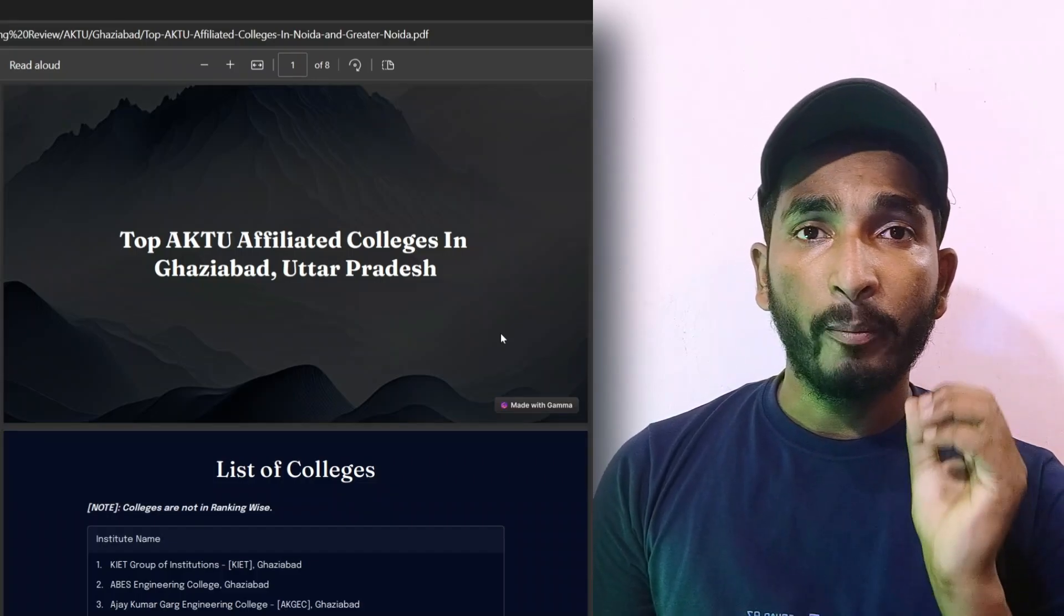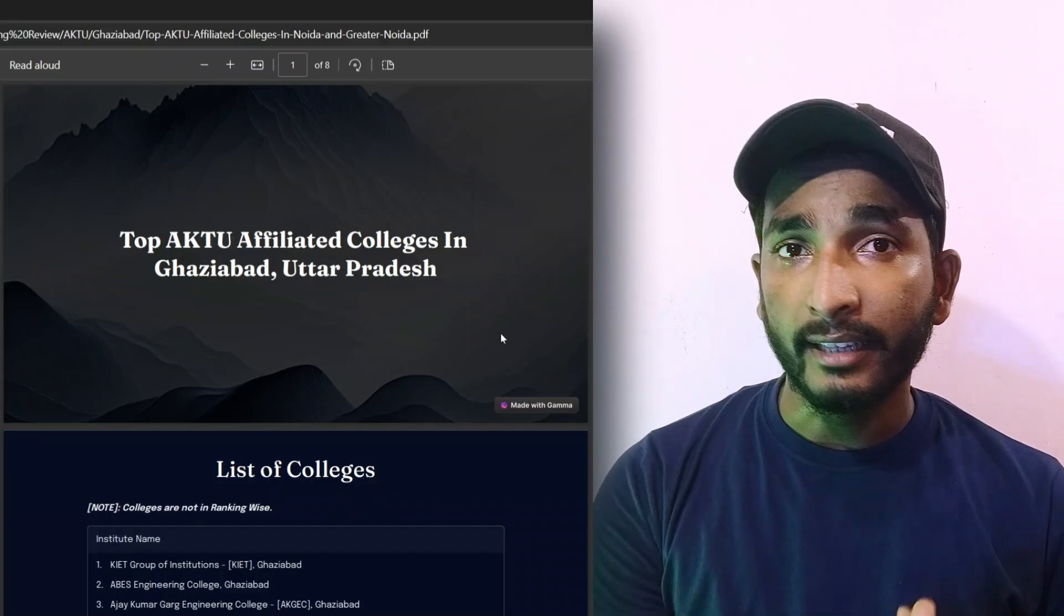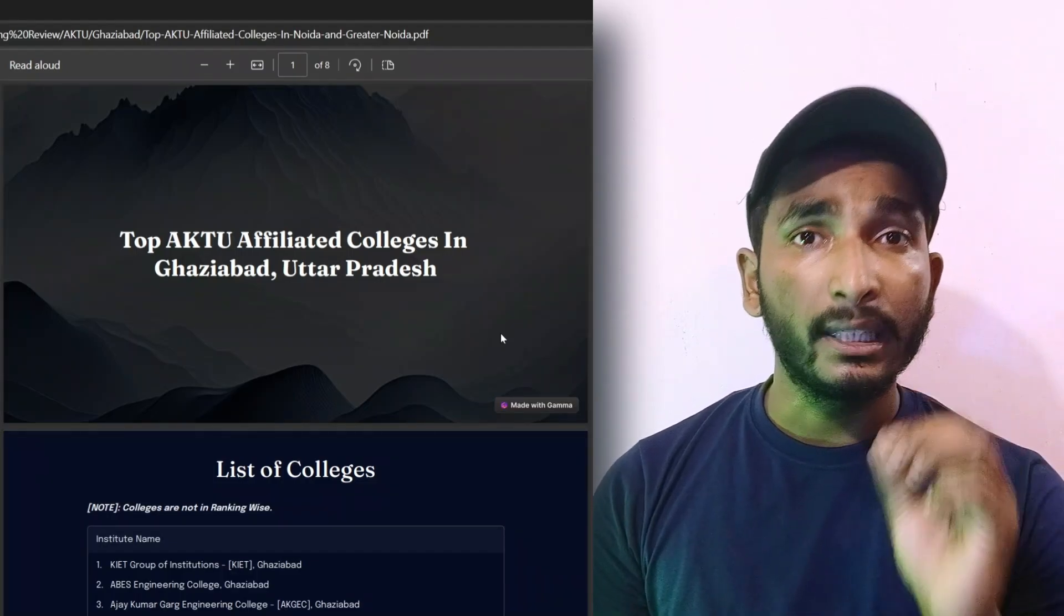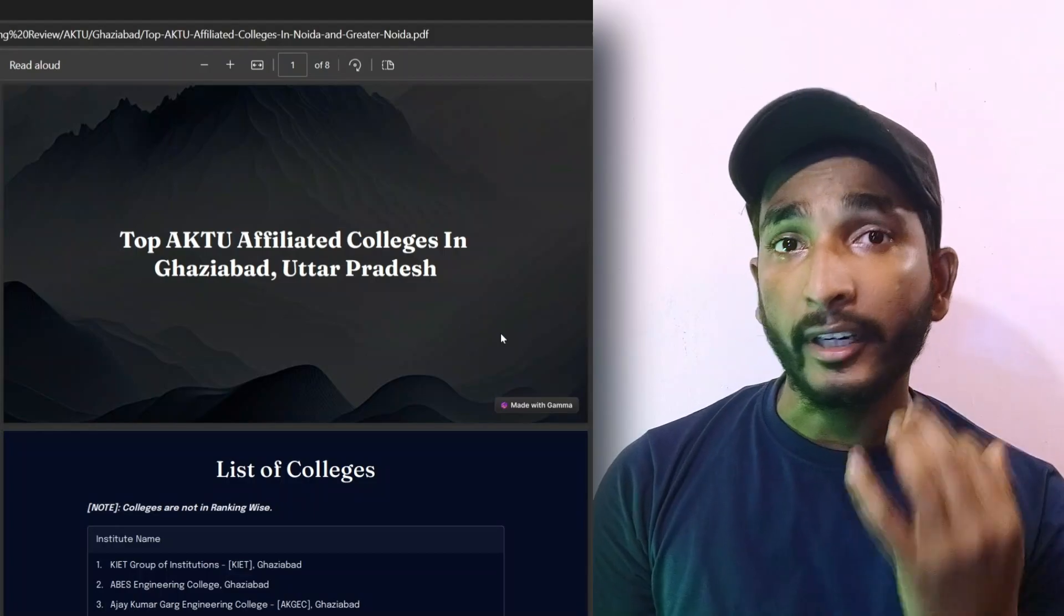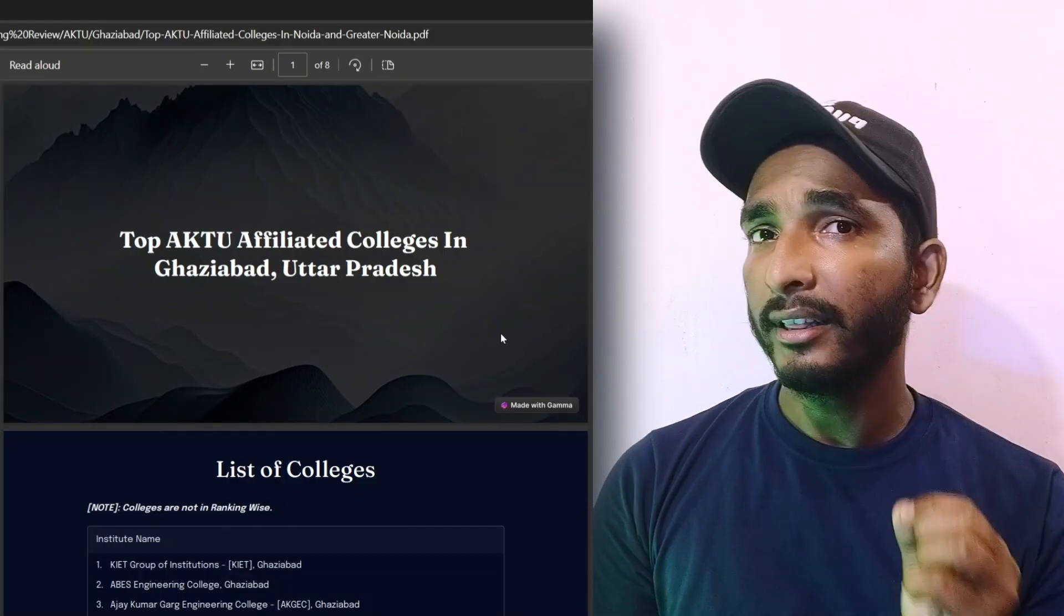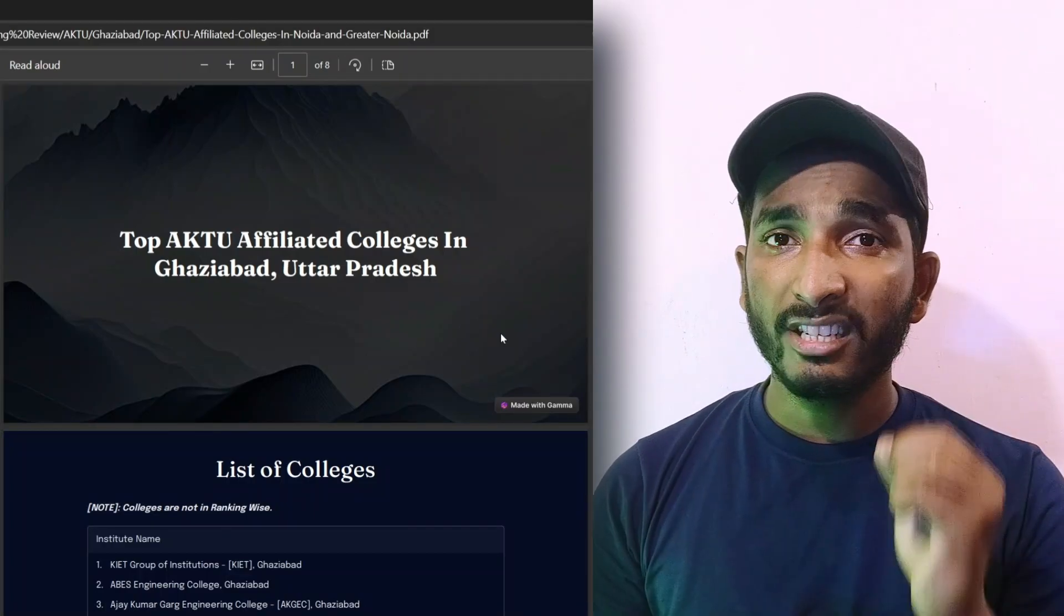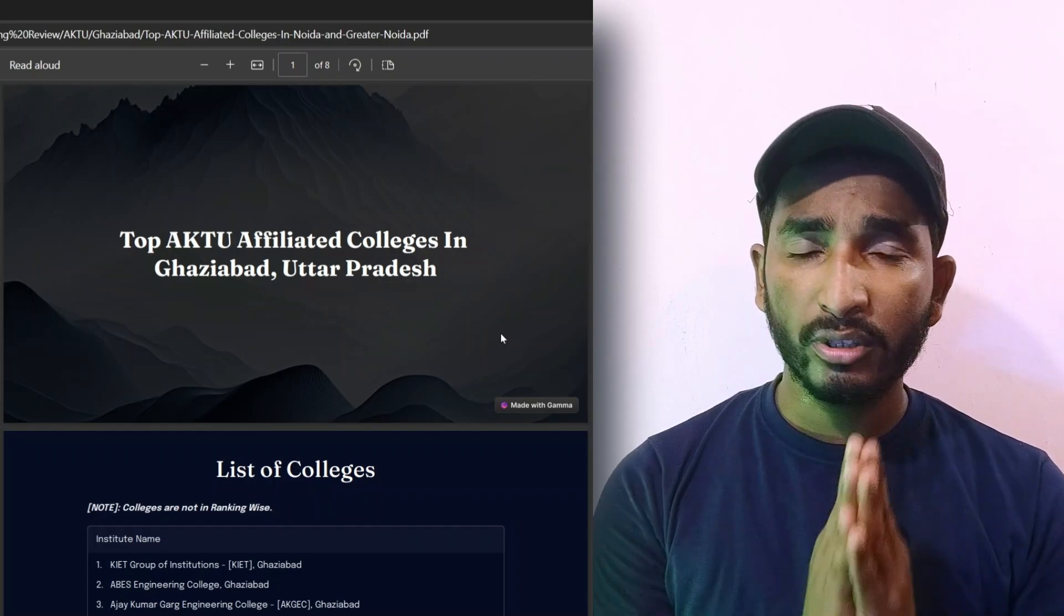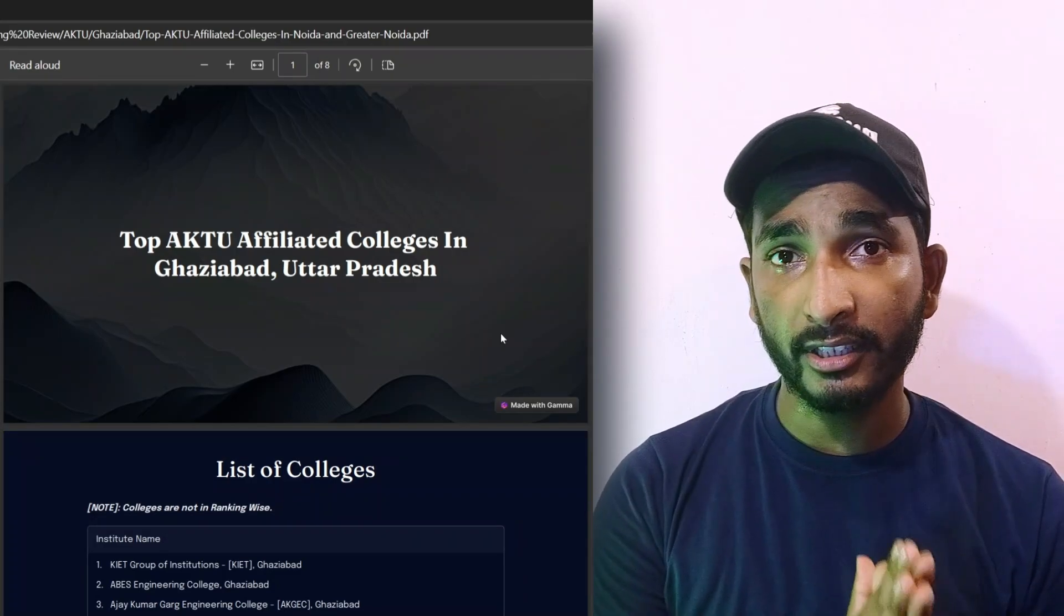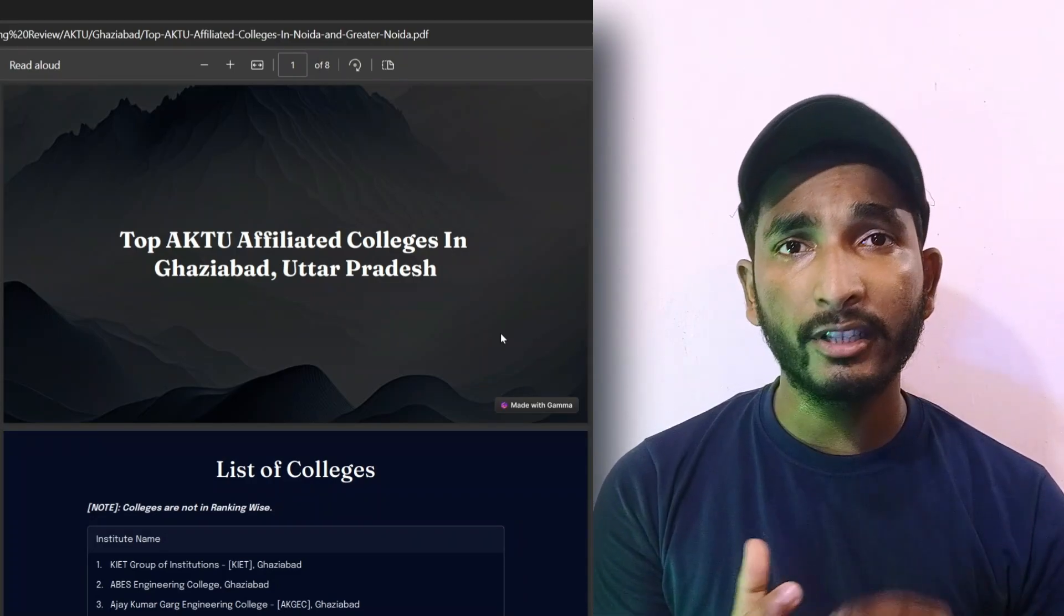So in today's video we are going to talk about the top AKTU affiliated colleges which are in Ghaziabad. In the last video we talked about Noida and Greater Noida, so if you haven't seen that video then go and check it out. In this list there are all private colleges.